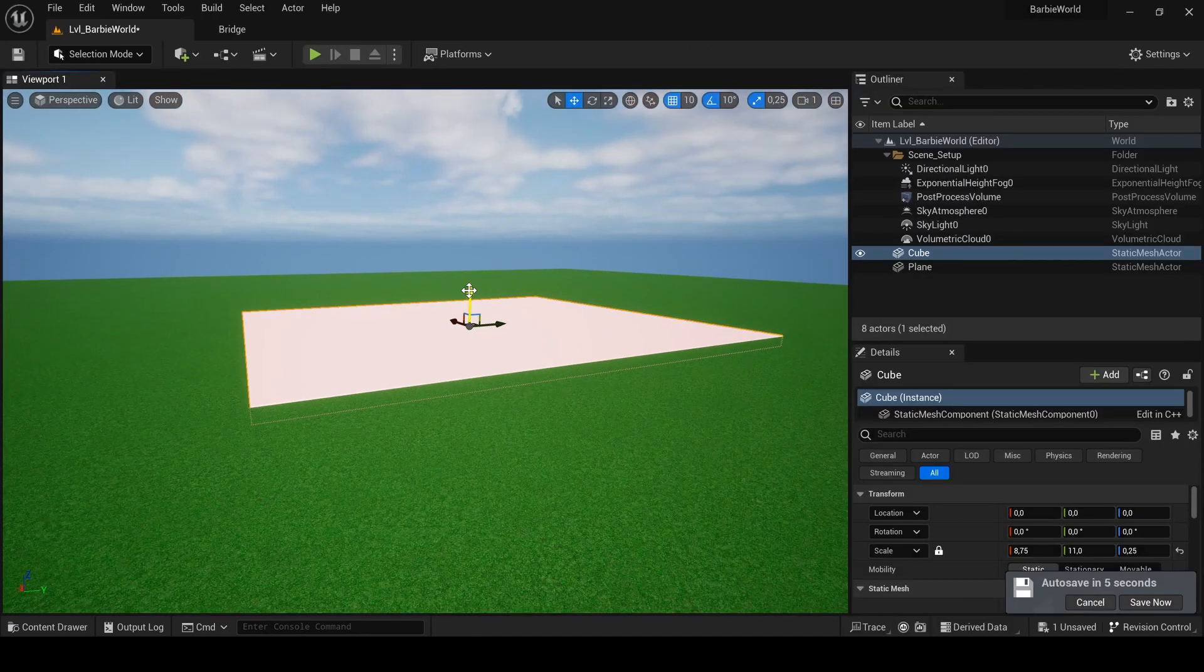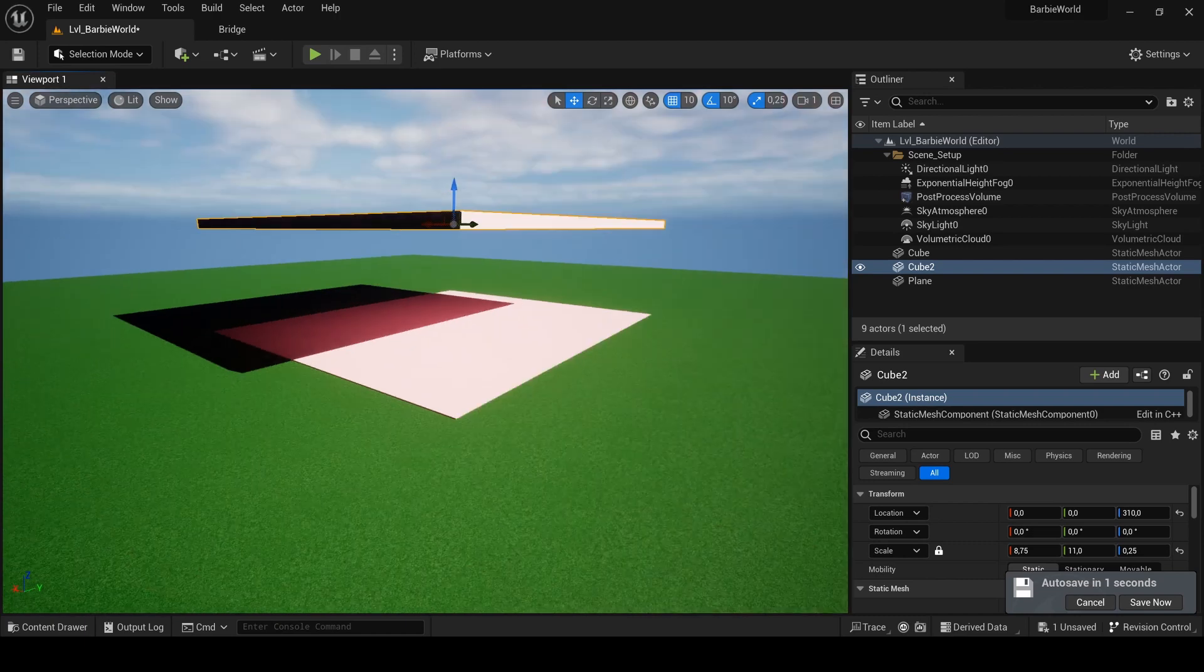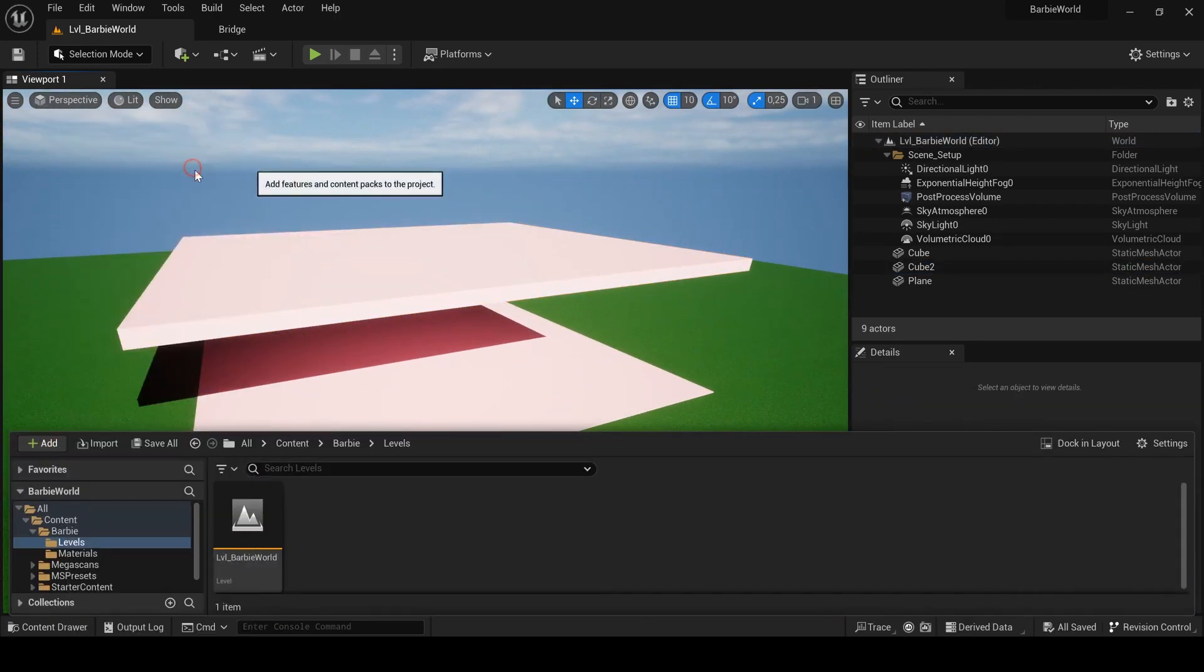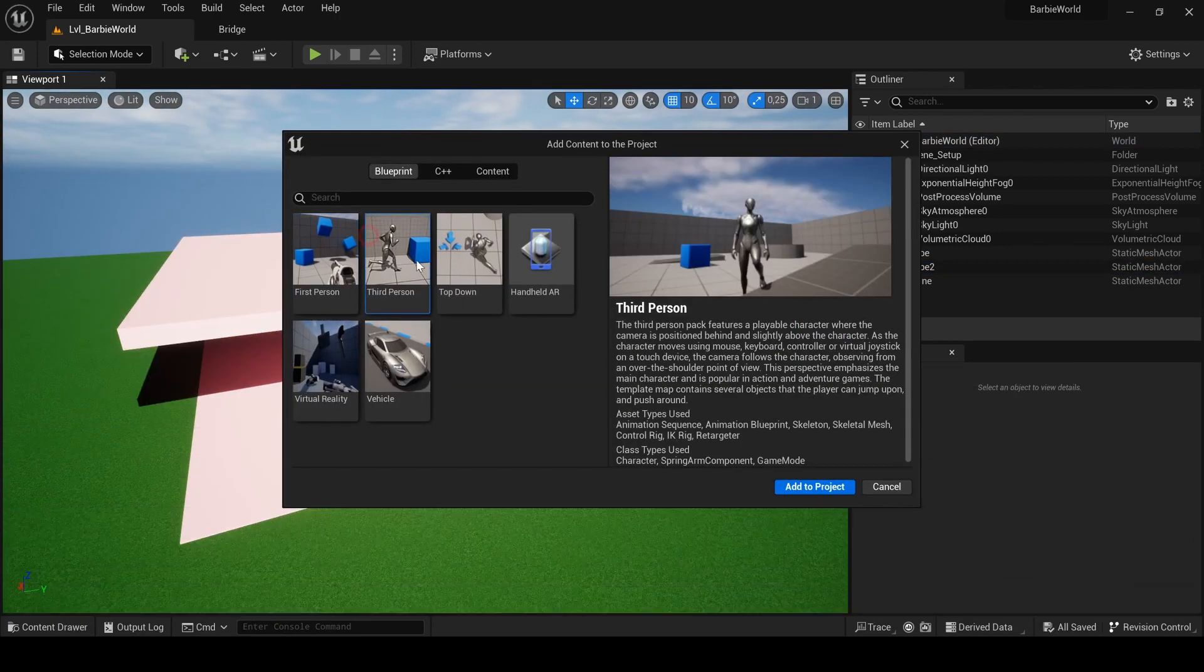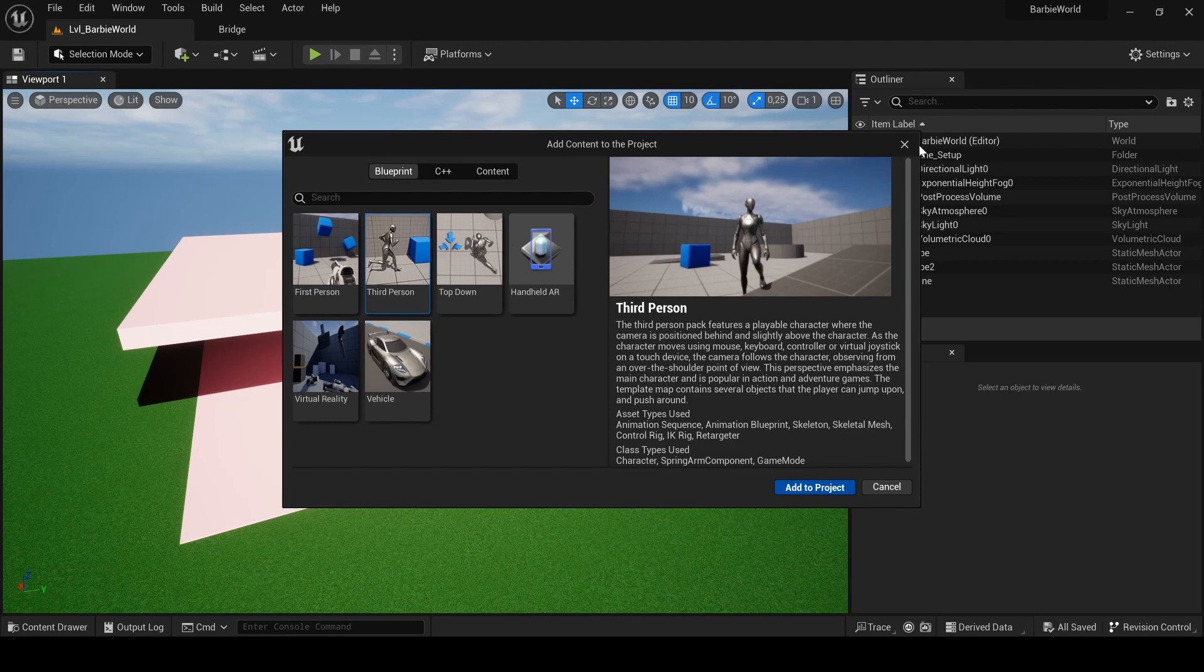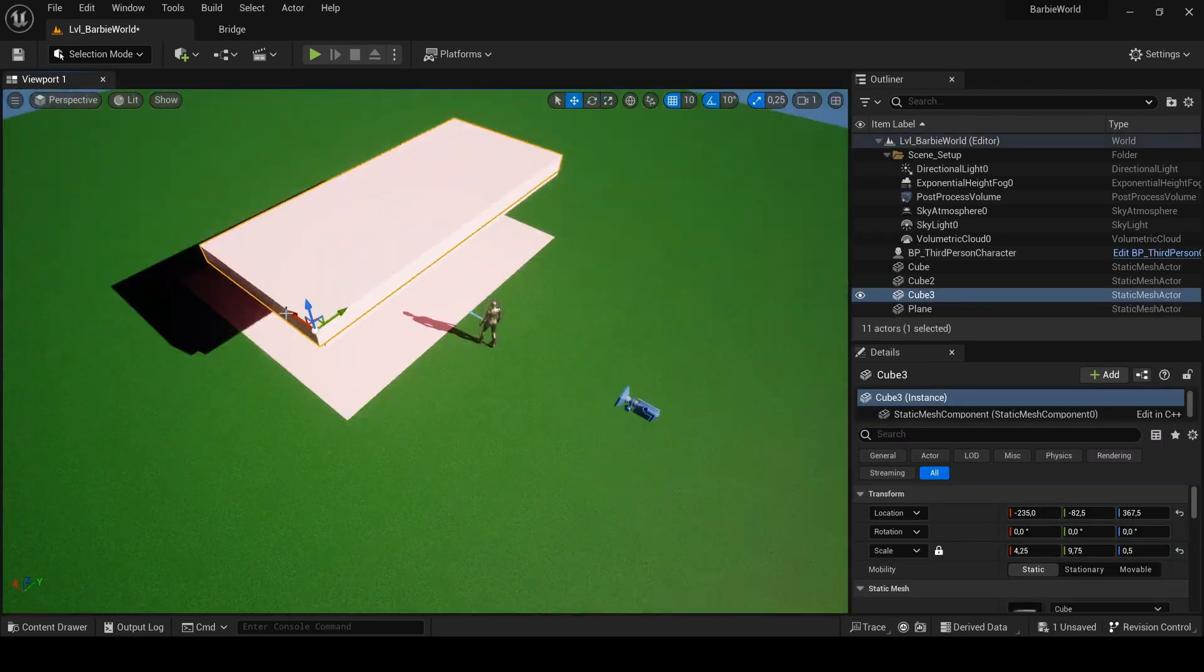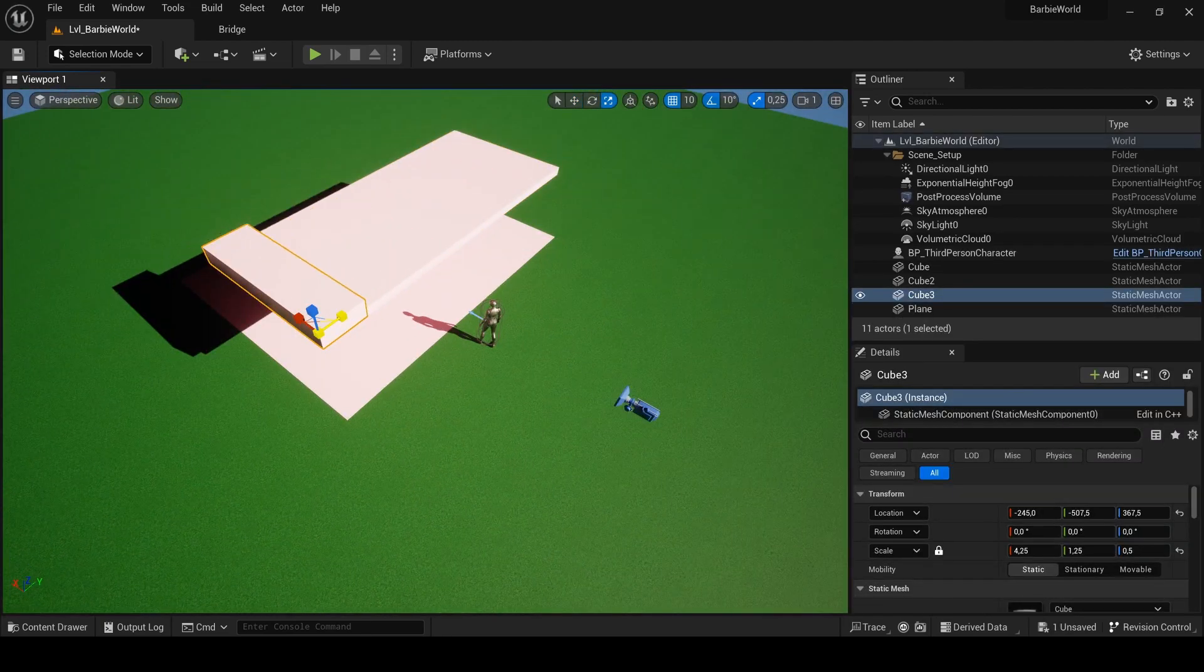Before you start blocking, you need to have at least one reference for the overall scale of your scene. This is why I picked up the third person character from the get content tab in the content drawer.